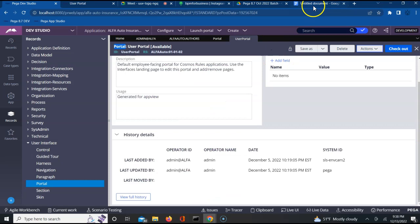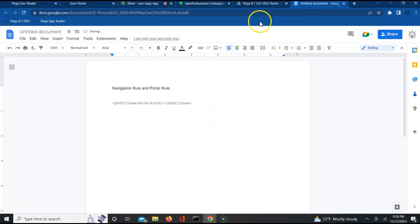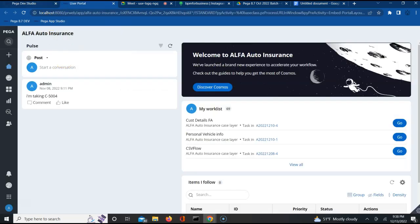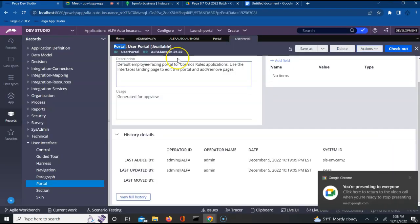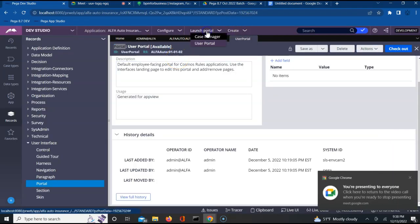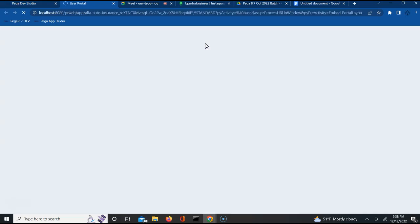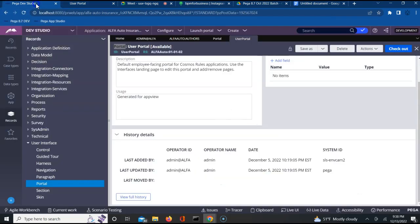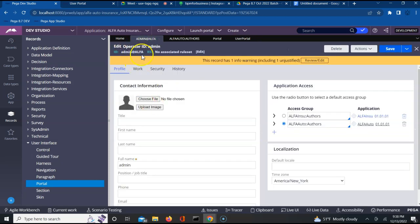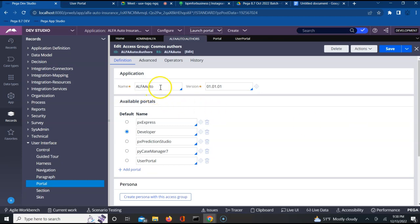For every portal rule instance, the pxobj class is rule-portal. To access any portal, all I have to do is click on launch portal, and I am able to see case manager portal as well as user portal in the options. You specify this on your access group. For example, when I go to my user admin at alpha, the access group I am mapped to is alpha-auto-authors. If I open this access group, the application is alpha-auto-010101, and you will see available portals.